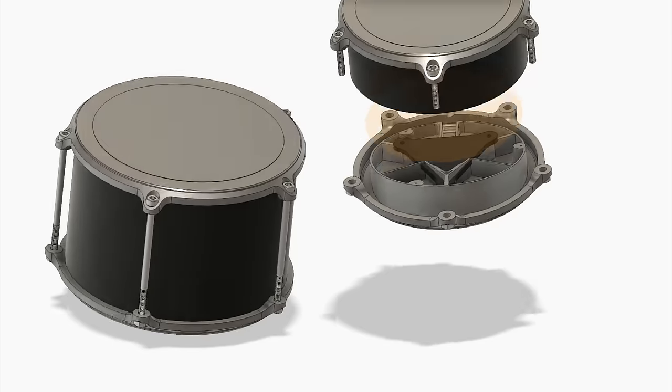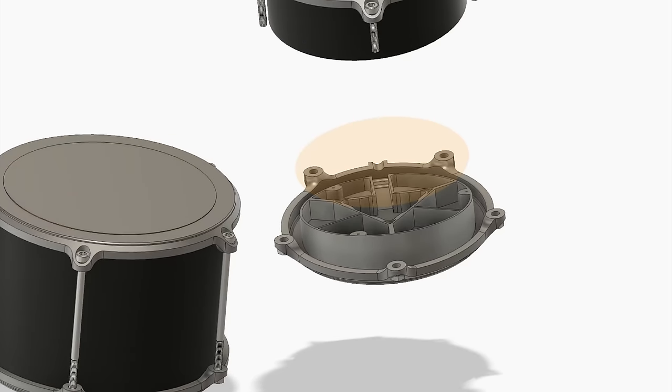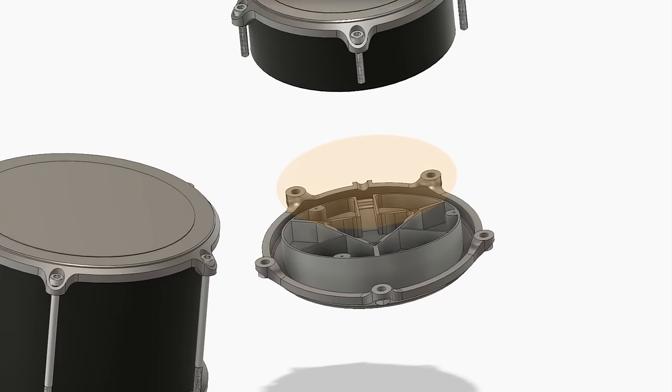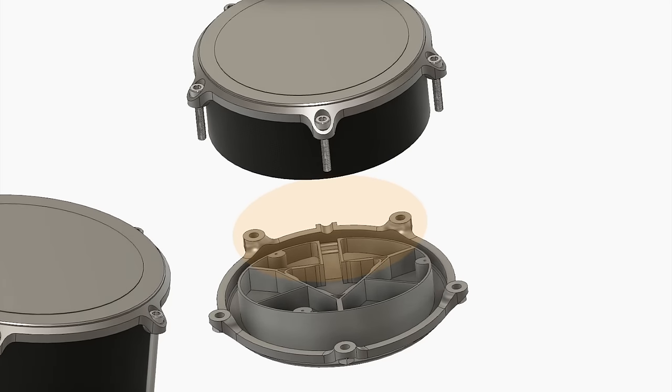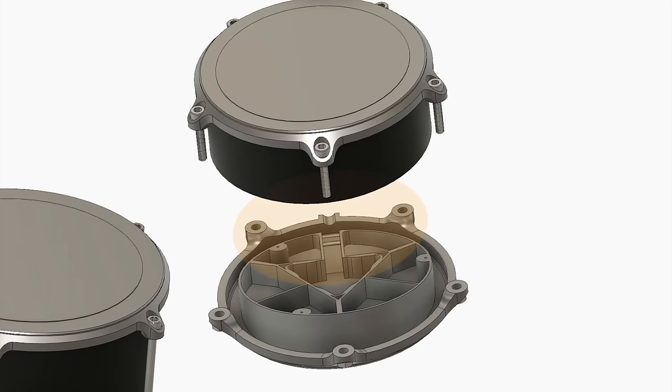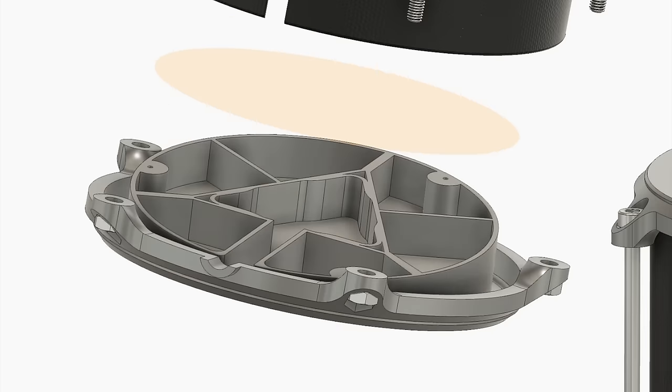The snare drum is put together in the same way except for an important difference and it's this shape in the bottom of the snare drum here.